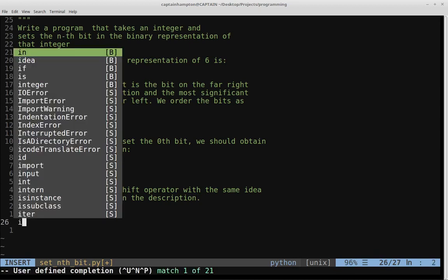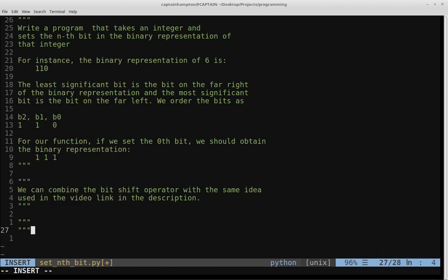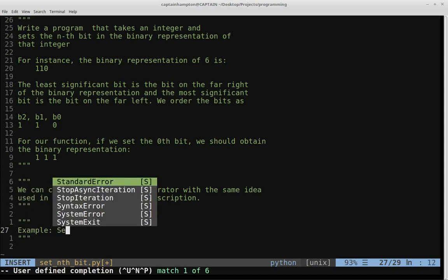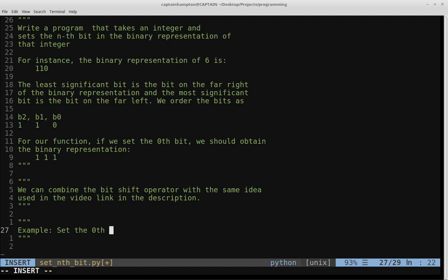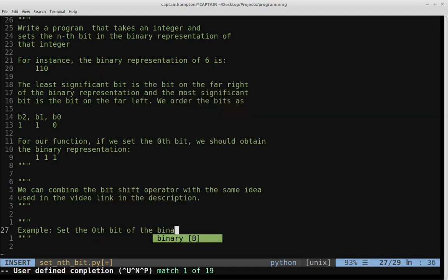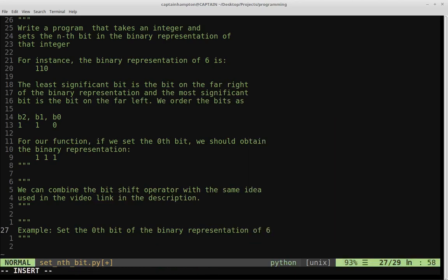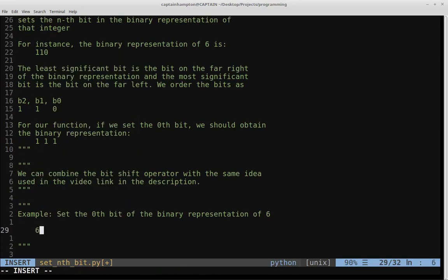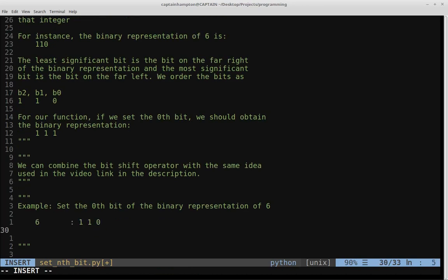Let's take the binary representation of six as our example and see how we can make use of the bit shift operator along with the OR operator to solve this problem. So in this example, we want to set the zeroth bit of the binary representation of six. Six is given by the binary number 1, 1, 0, and we want to set that far right bit from a zero to a one.